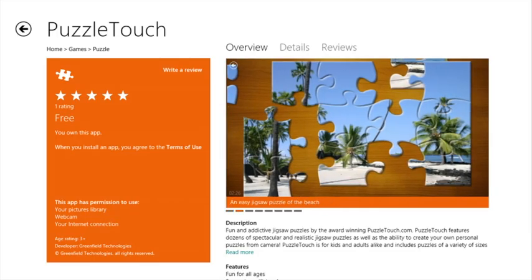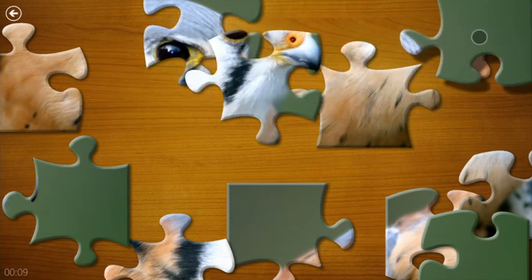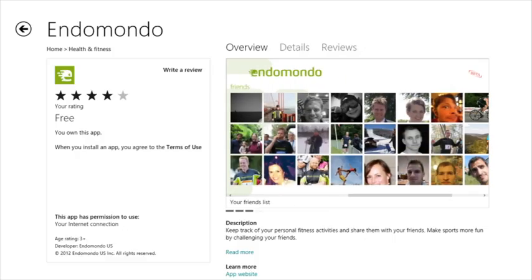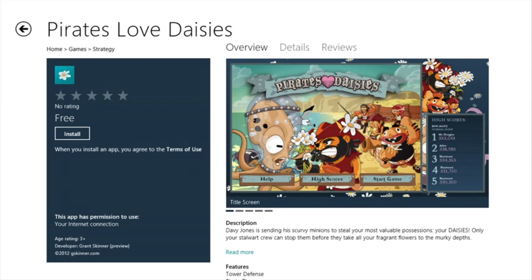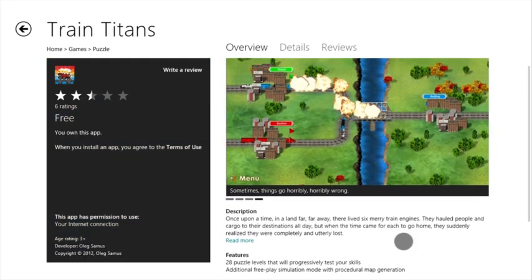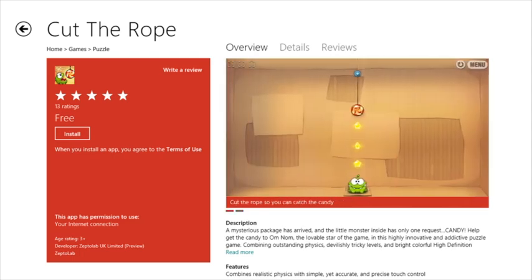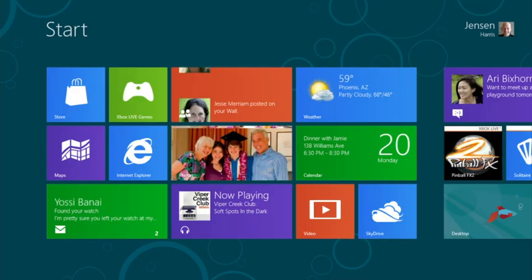We've shown you some of the apps included in the Windows 8 Consumer Preview, but many more apps are available in the Windows Store. The Windows Store has games and apps to suit any interest. You can navigate through it easily, read reviews, see more details, and with just a few clicks they're installed onto tiles on your start screen.